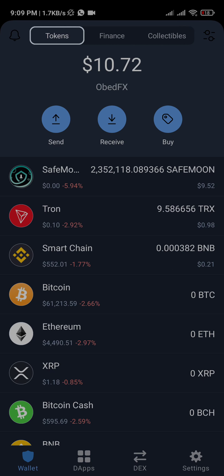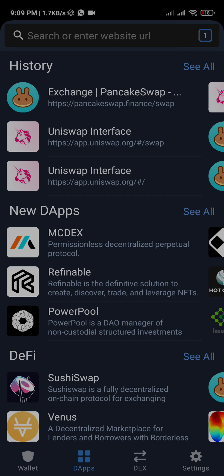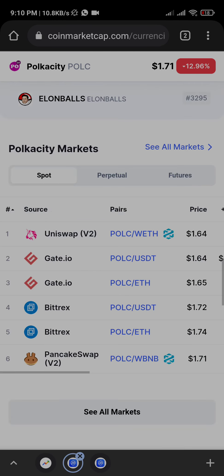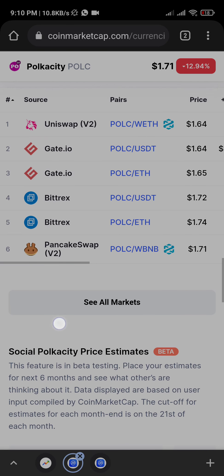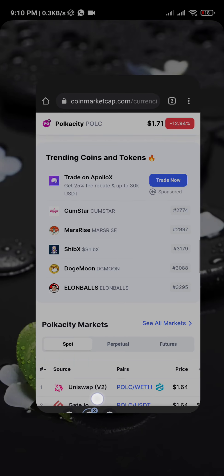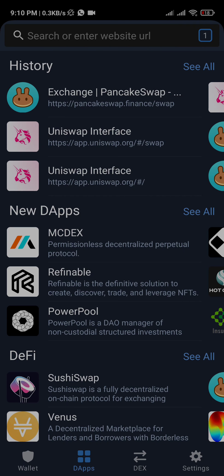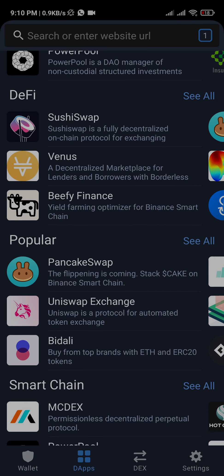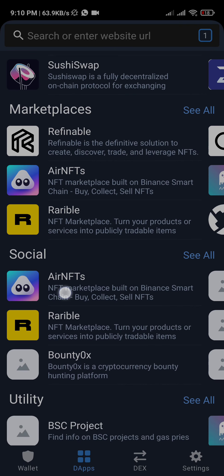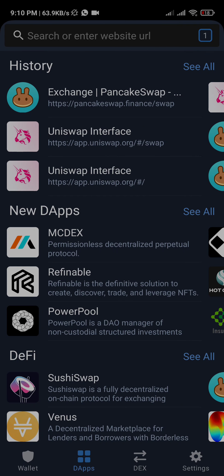Now click on the Apps section. These are the platforms where these coins are being traded — Uniswap, Gate.io, Bittrex, and PancakeSwap. We'll be using Uniswap to buy this coin. So let's go over to Uniswap. Under the apps, search for Uniswap.